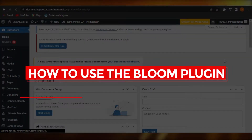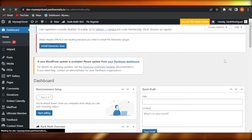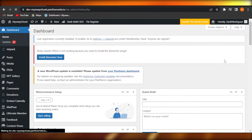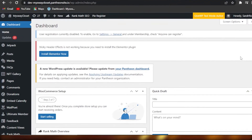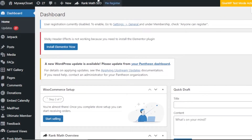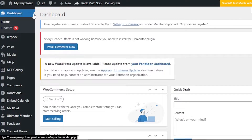How to use the Bloom plugin — easy tutorial for beginners. Hi guys, welcome back! Today I'm giving you a tutorial on how to use the Bloom plugin. First, what you need to do is open up your WordPress website and get to your main dashboard. This is my dashboard for the website that I have on WordPress.